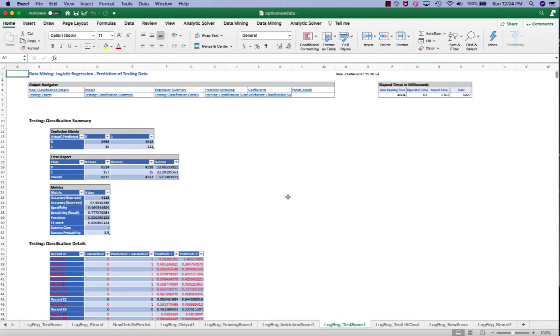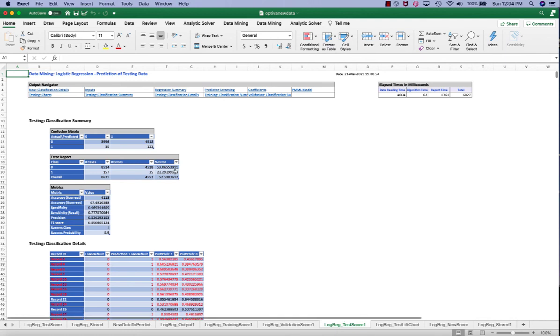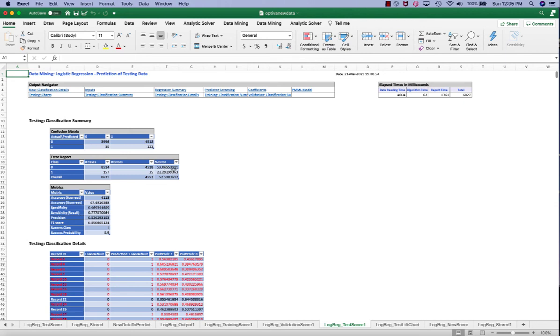Also on the logreg test score 1 worksheet, we can see the classification error. So we can see that class 1 error is 22.29%, and the class 0 error is 53.06%.